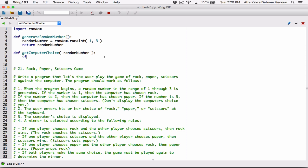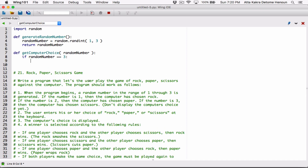Let's have an if statement in the getComputerChoice function. It's important to use double equals to compare — if you use one equal sign, you're assigning. If the random number is equivalent to 3, then the computer has chosen Scissors, so let's create a variable called computerChoice equal to the string 'scissors'.